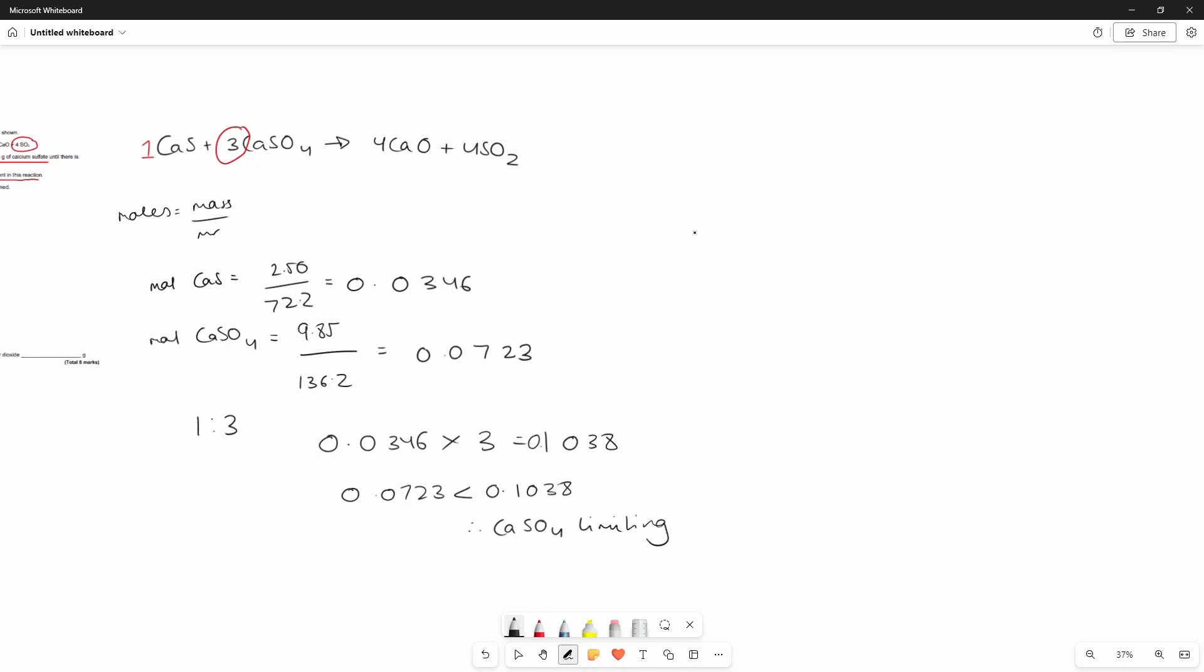We'll take this forward so we'll do 0.0723 and because there's a 3 to 4 ratio between calcium sulfate and sulfur dioxide we can multiply it by 4 over 3 which would equal 0.0964 moles of sulfur dioxide and mass is equals to moles times by MR.